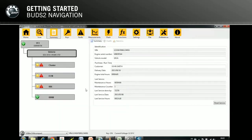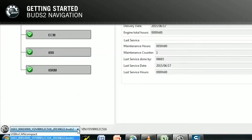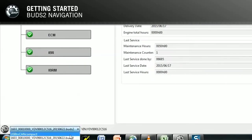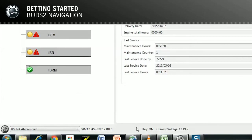All task perspectives are structured identically and offer the following interfaces. The status bar on the bottom of the page displays a combo box to select the BUDS2 mode or a previously loaded BUDS2 file. Furthermore, the status bar includes the VIN, key status, and the battery voltage.